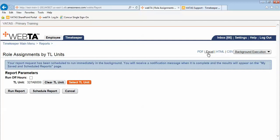When I click Excel I have the blue banner telling me that my report has been requested, has been scheduled to run immediately in the background. It says you will receive a notification message when it is complete and the results will appear on the My Saved and Scheduled Reports page. What this is essentially telling us is we have to go somewhere else to get the results of this report.